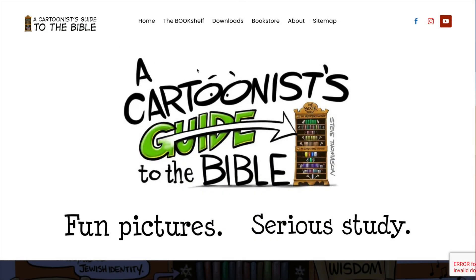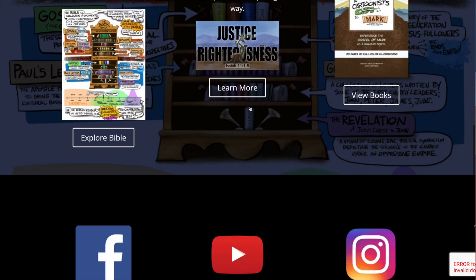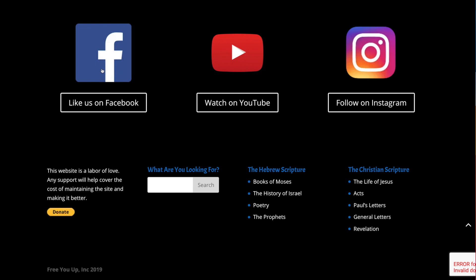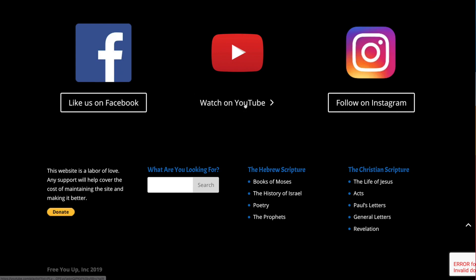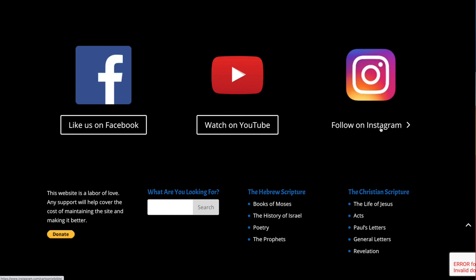Finally, you can see in the upper right corner there are social media icons. I invite you to join us on Facebook, watch the videos on YouTube, or follow us on Instagram.